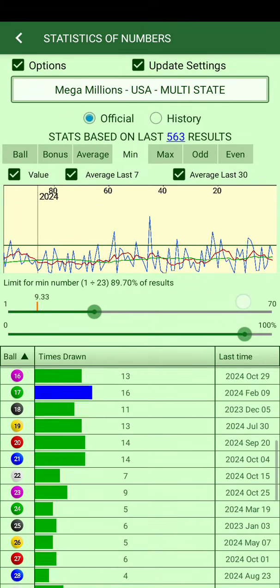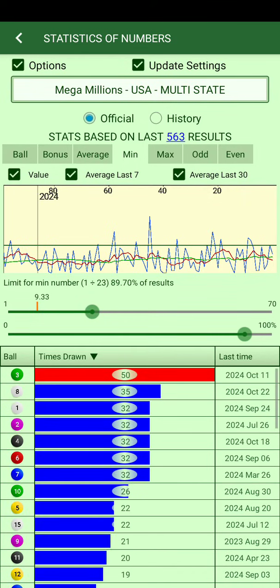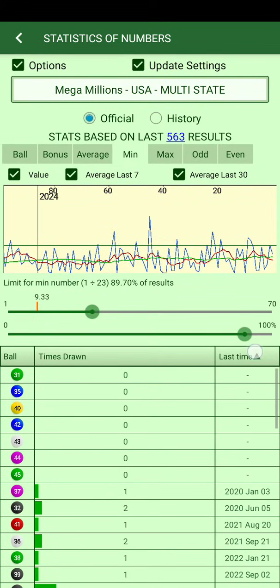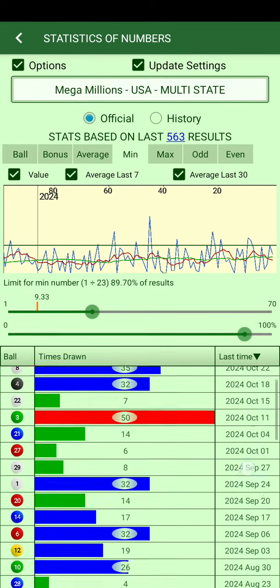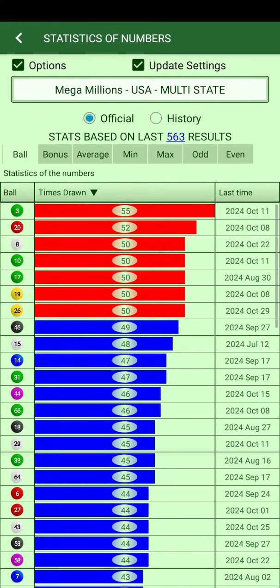You can check statistics in the table below and sort by tapping the header to understand how the statistics work. The last time the min number appeared is shown there. The 'times drawn' column is probably the most useful — it shows hot and cold numbers.